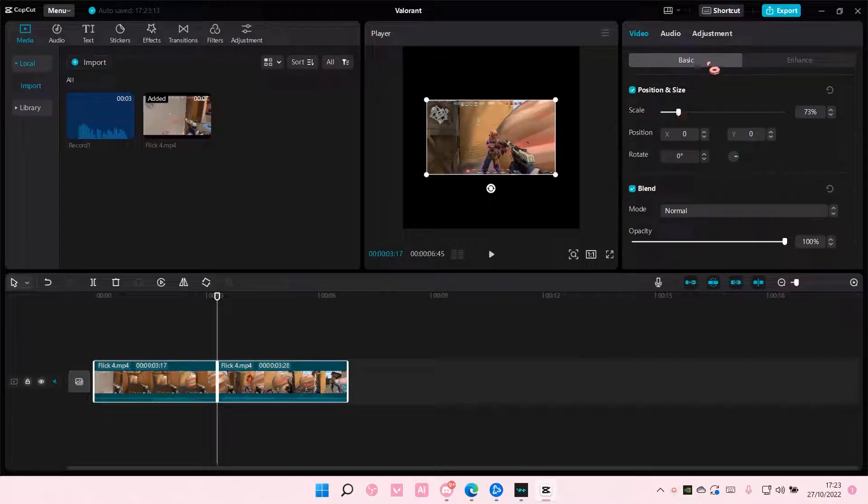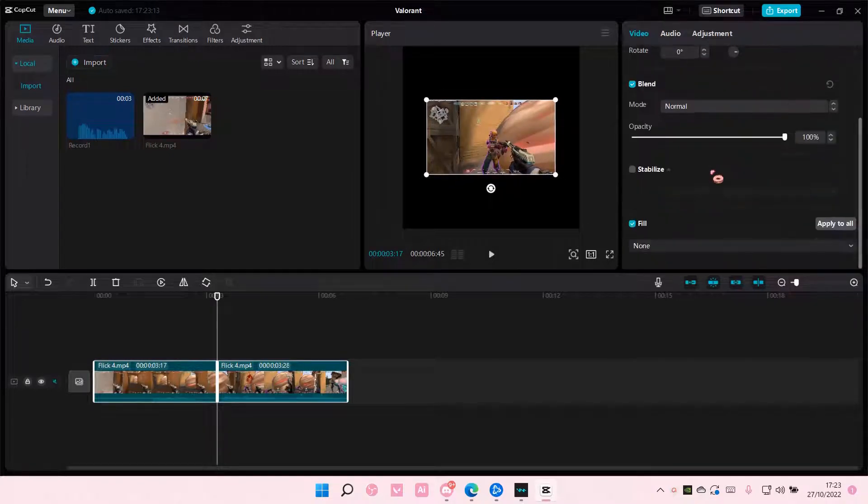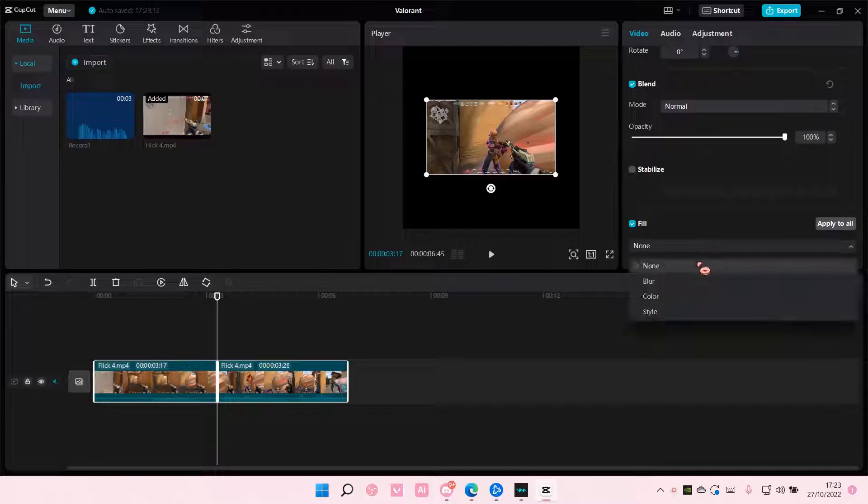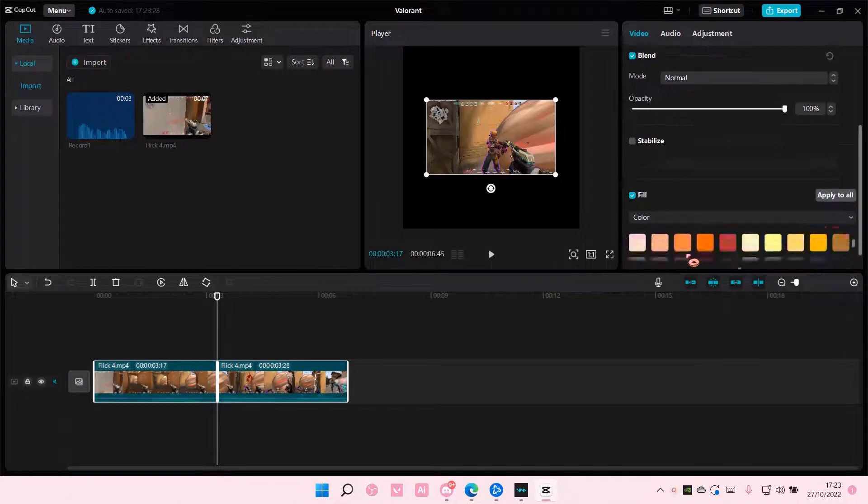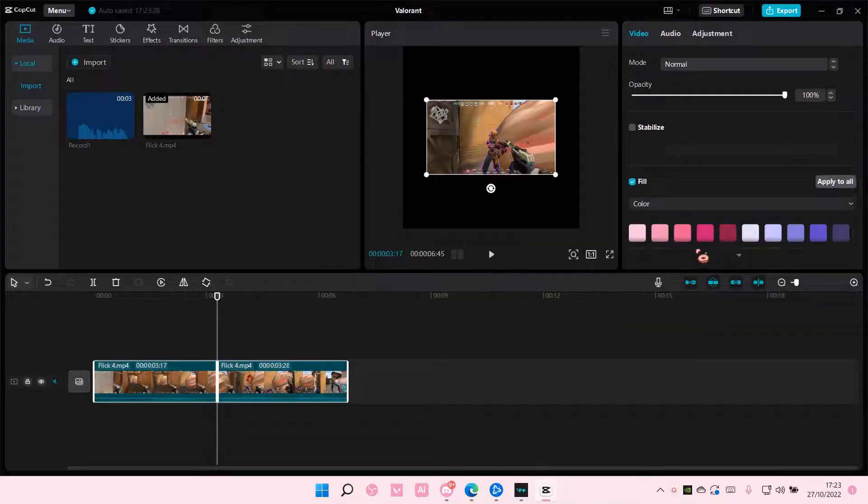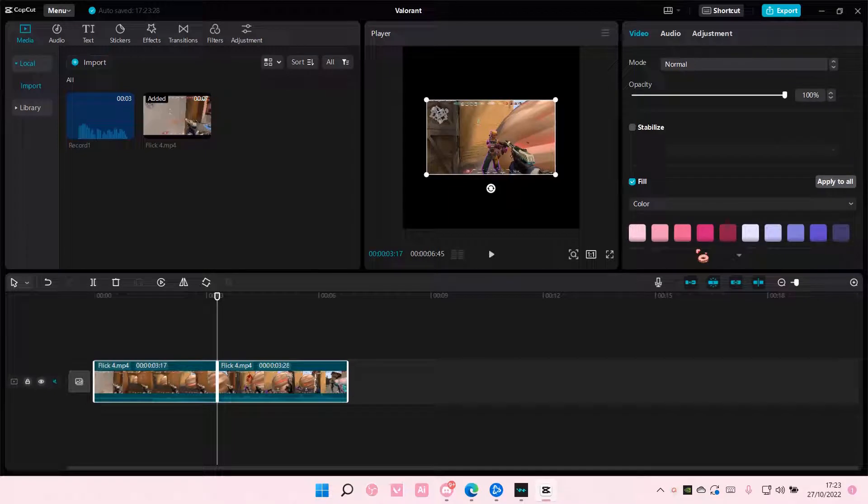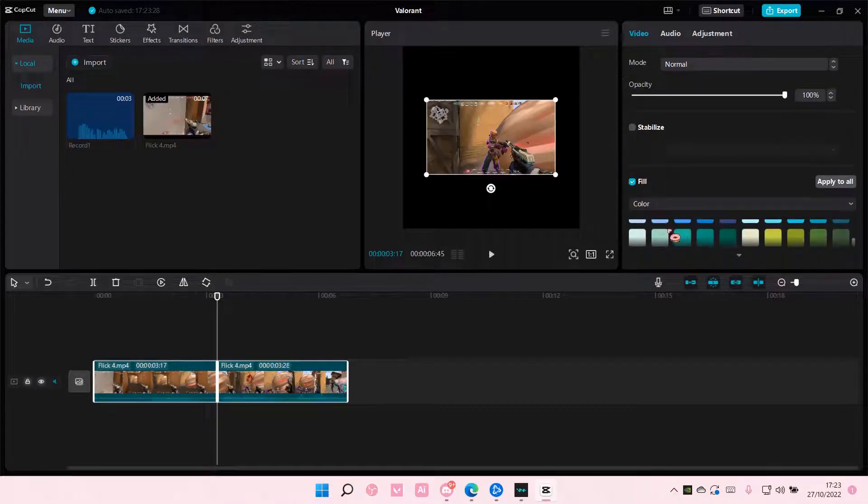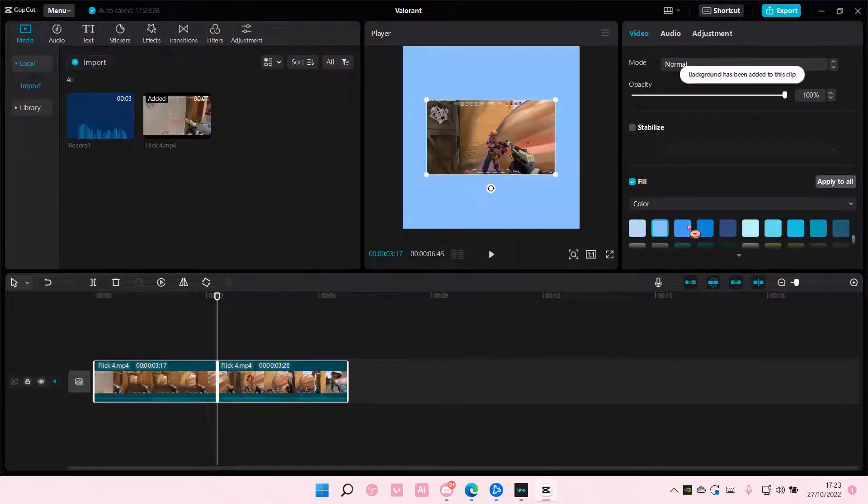And then I'm going to scroll down until I find fill and I'm just going to choose color. You can choose any color that you'd like. I'm just going to choose the blue one.